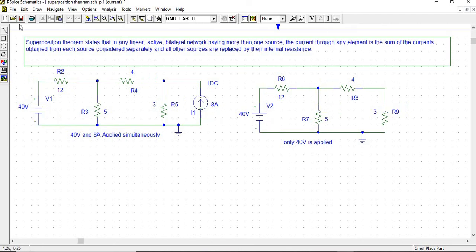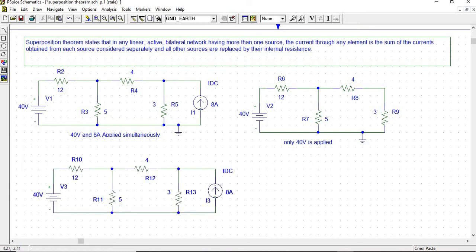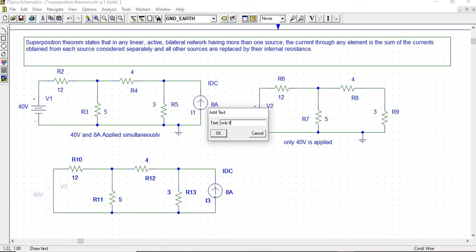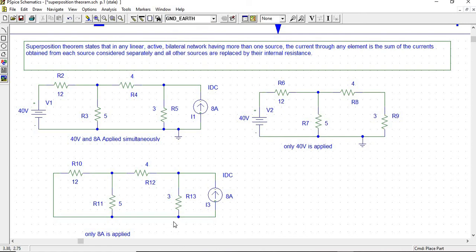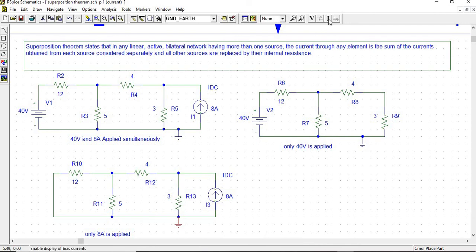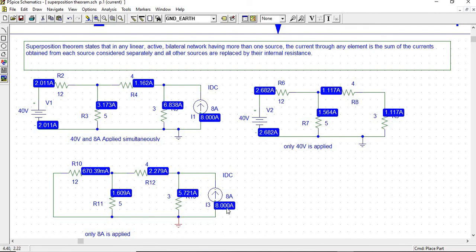Now we copy this circuit again and paste it. We will apply only the 8-ampere source in this circuit, and the 40-volt source is represented by its internal resistance, that means short circuit. So we remove the 40-volt source and replace it with a short circuit. Now only 8 amperes is applied into the circuit. Apply ground to this circuit, then simulate it. Simulation is completed. Enable the bias current display. The current through the 4-ohm resistor due to the 8-ampere source is 2.279 amperes.